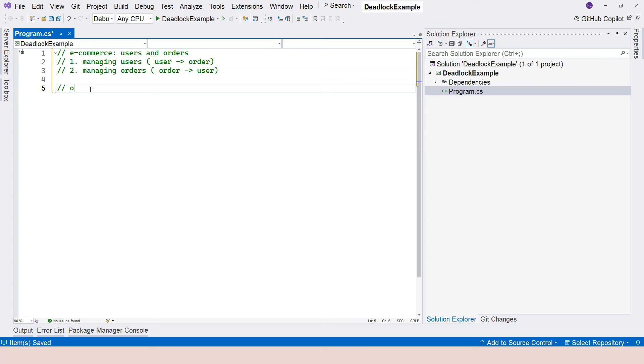thread one wants to lock the user object first. Lock user first and then lock the order.